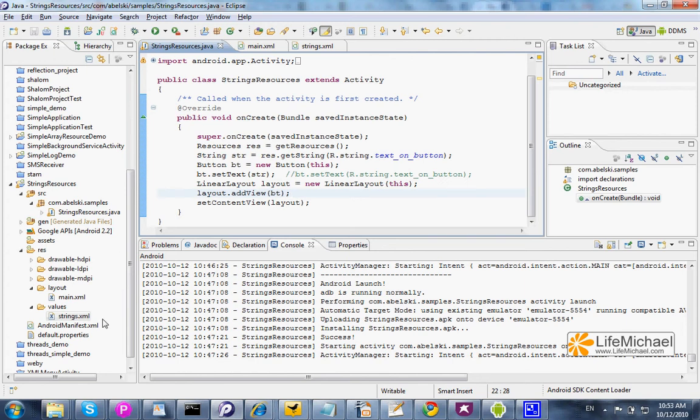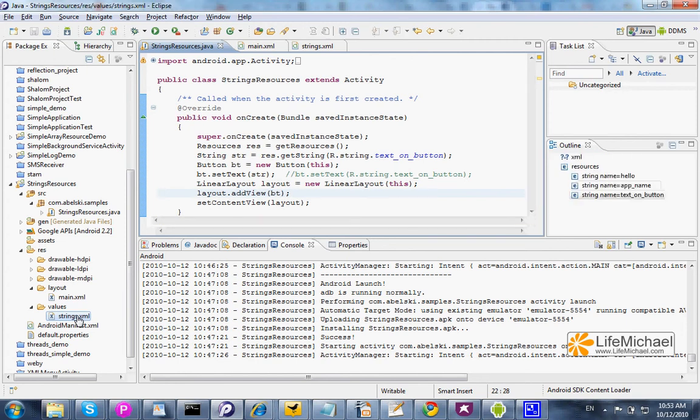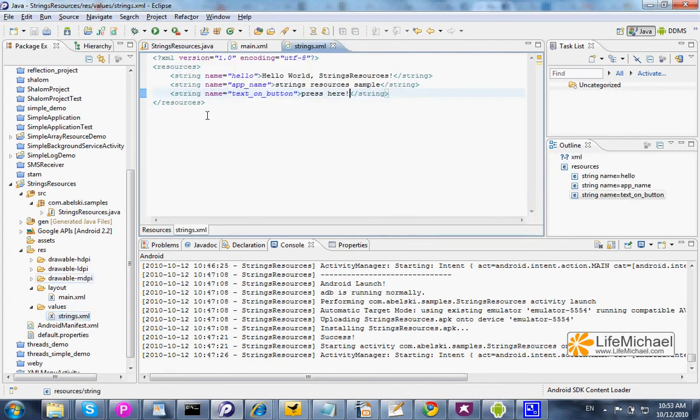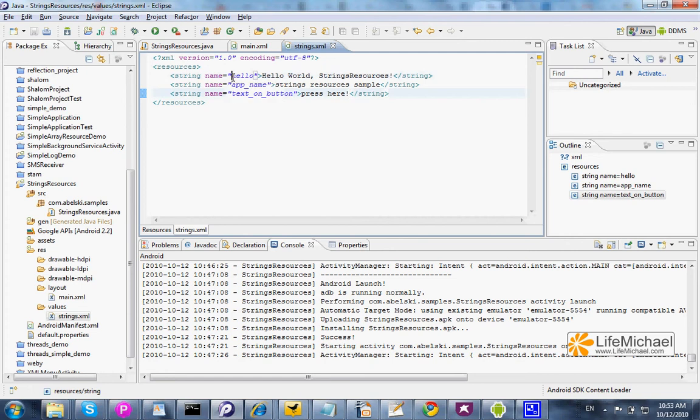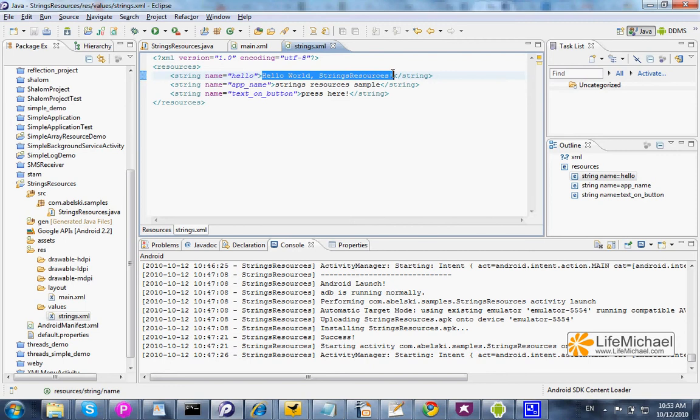The string resources are defined within a separated XML file, strings.xml, we can find within the values folder within res. Here, each string is defined with a name and of course the string itself.